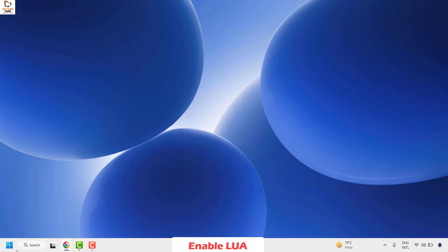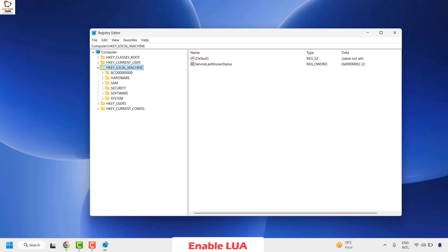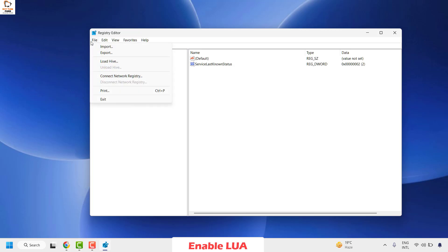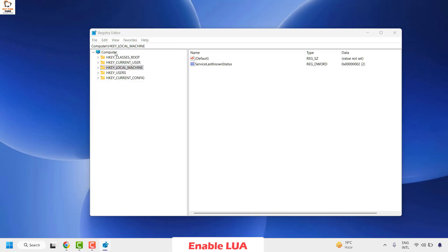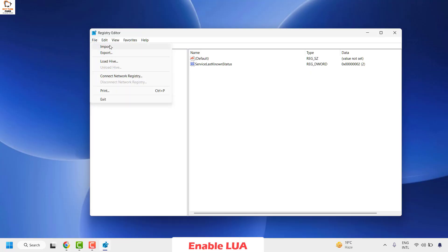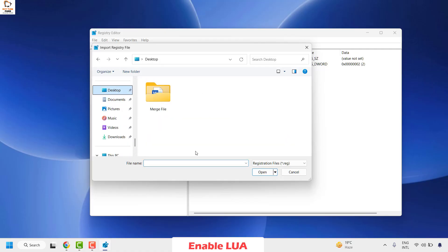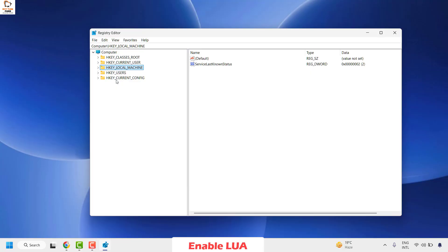To do this, open Registry Editor by right-clicking the start button and clicking Run. In the Run window, type regedit and click OK. If you get a User Access Control prompt, click Yes. Once the Registry Editor is open, first take a backup by clicking File in the top left corner, then Export. Choose a location, give it a name, and click Save. To restore later, click File, then Import, navigate to the backup file, and restore the registry.